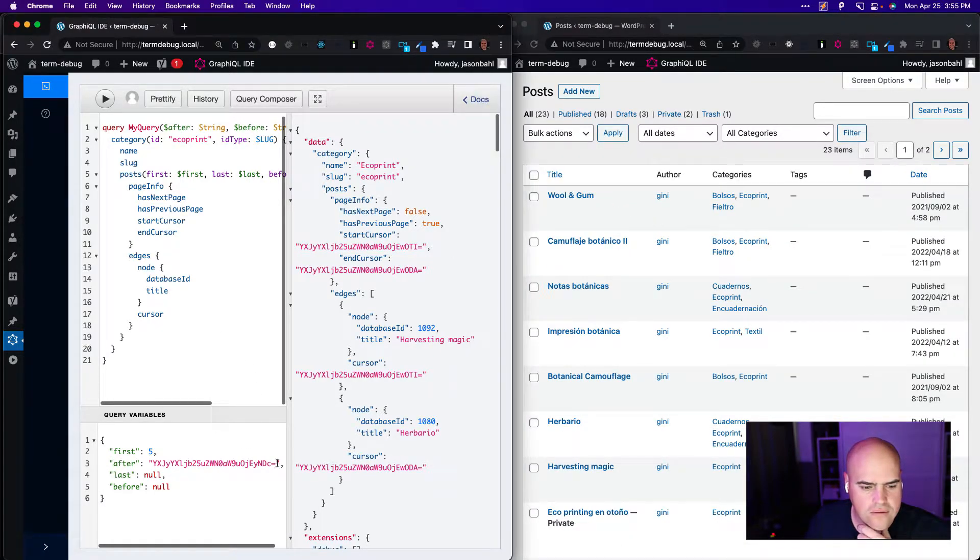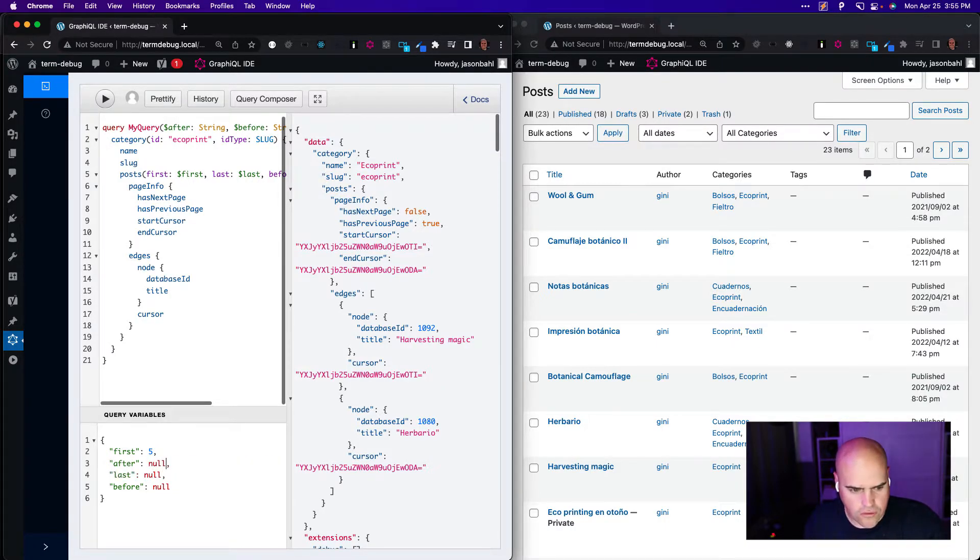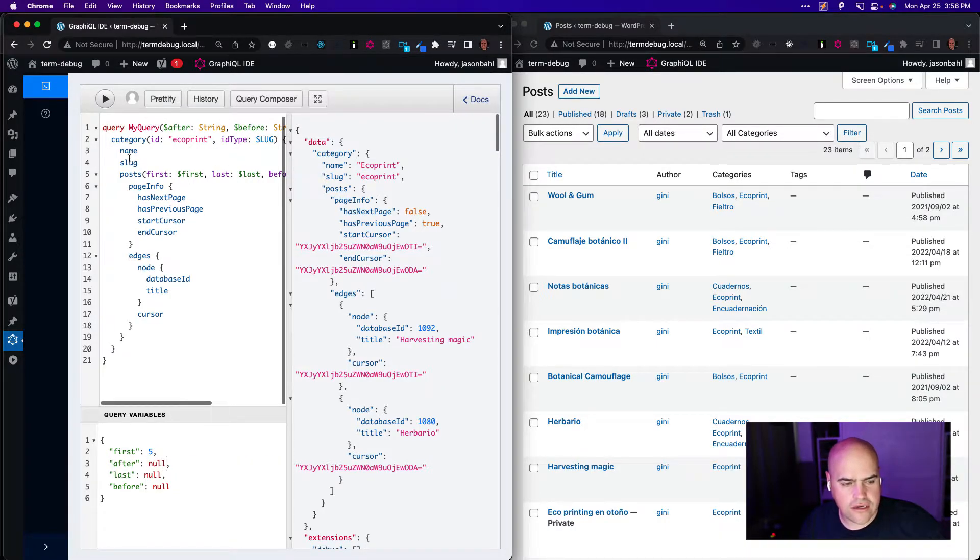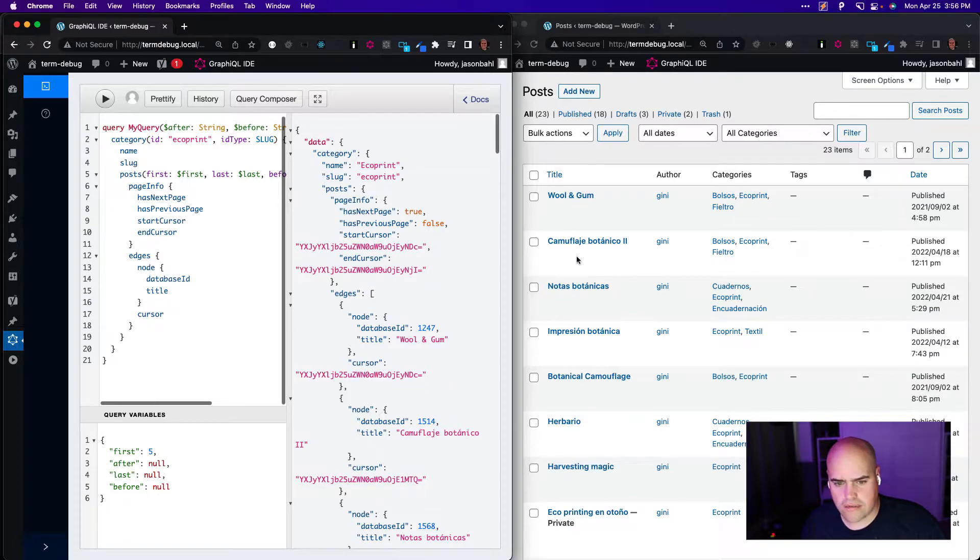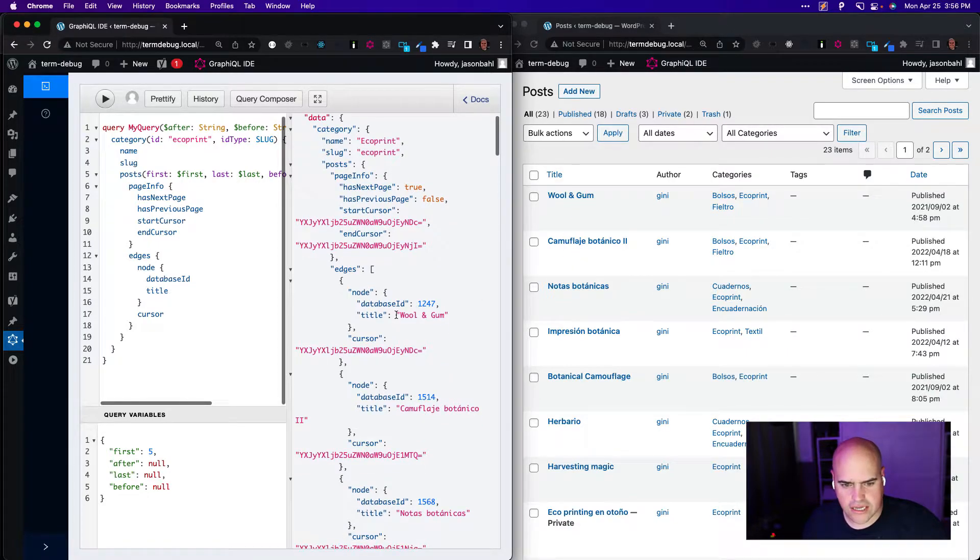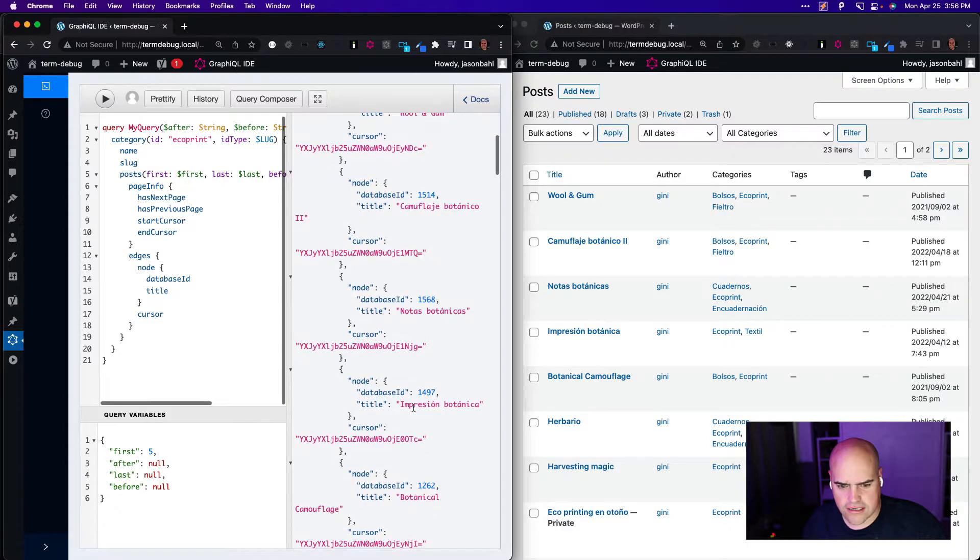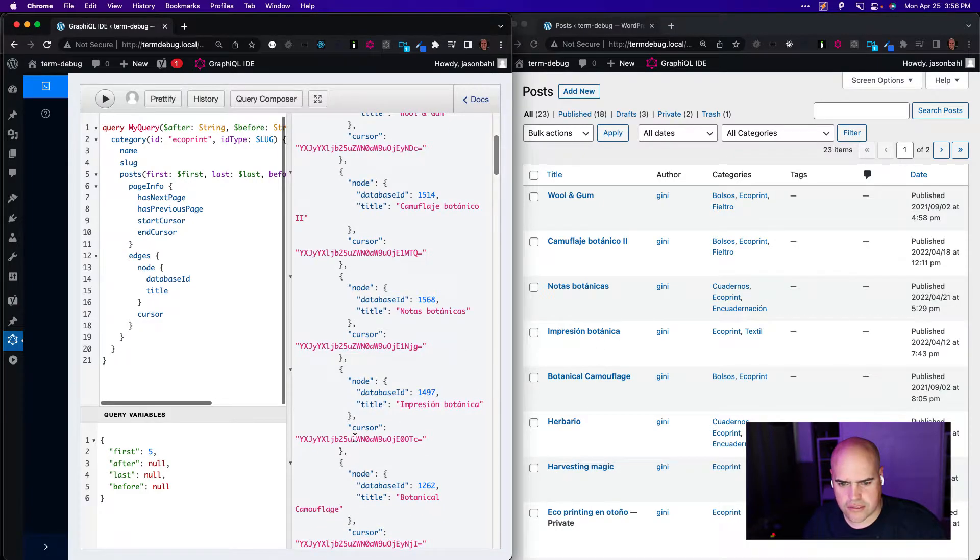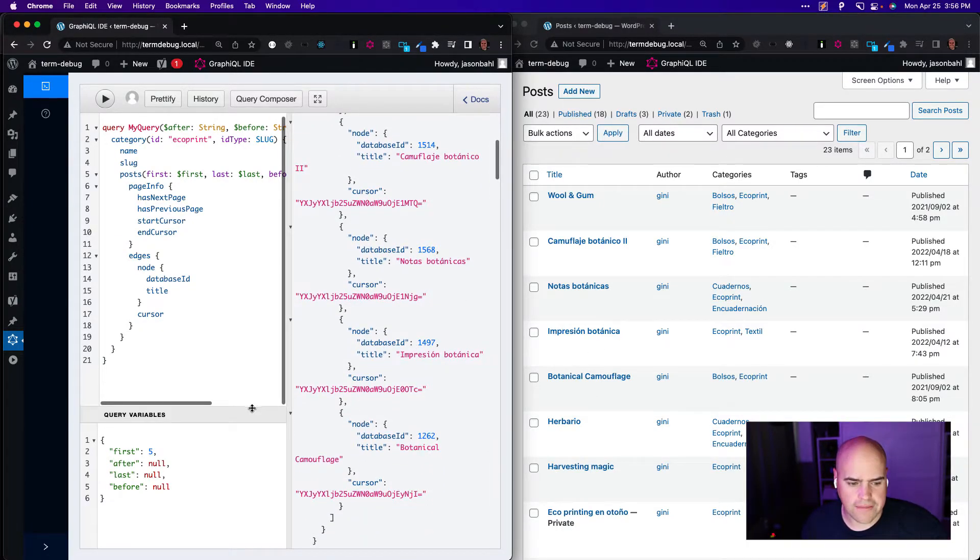Now if I go back and do the query, I'm going to reset this value to null. So I'm going to do the same query. I'm going to ask for the first five items. If we query this, we should get Wool and Gum, Camouflage. Okay, Wool and Gum, Camouflage, Notice, Notice, Impression, Impression, Botanical, Botanical. Okay, our first five are great.